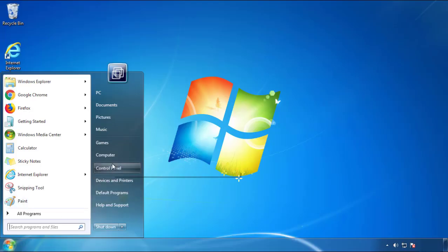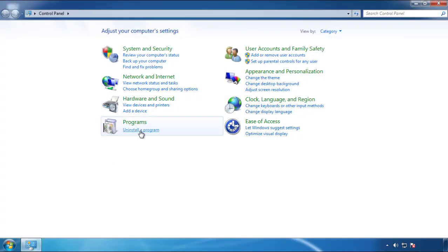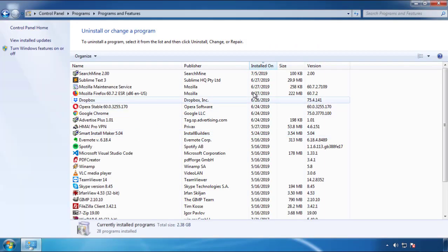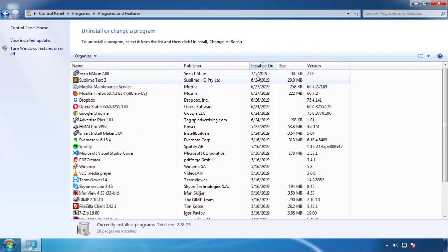Just open control panel, click uninstall or change program, then click here on the dates to arrange the programs.